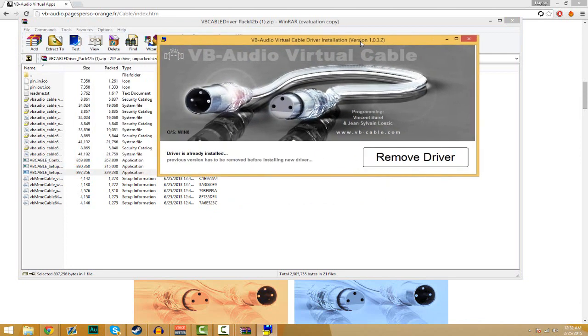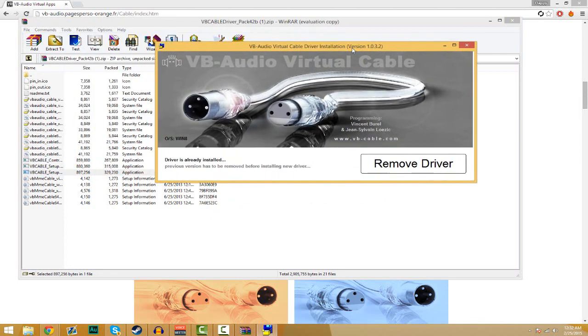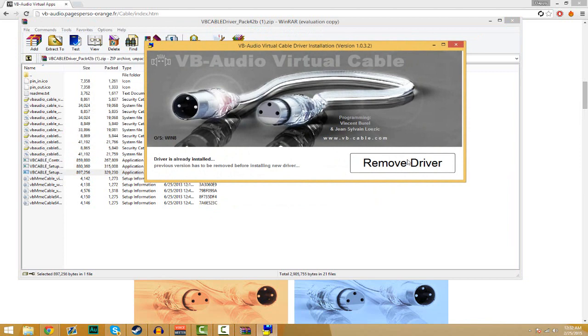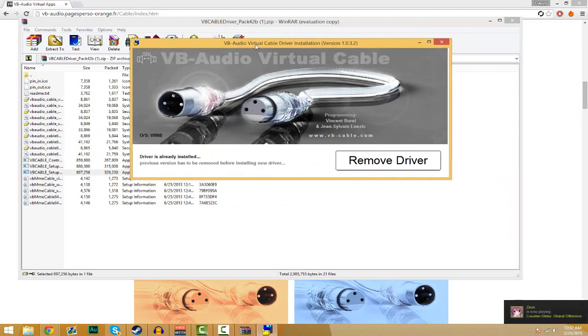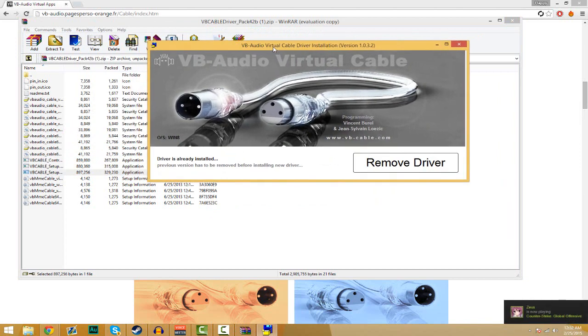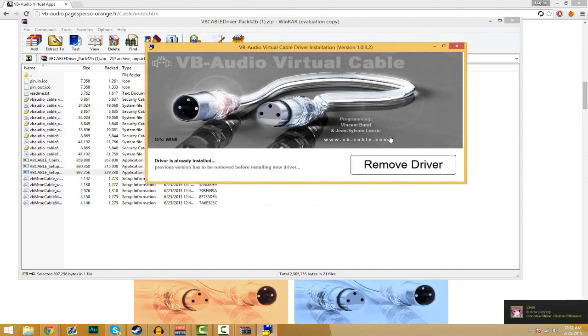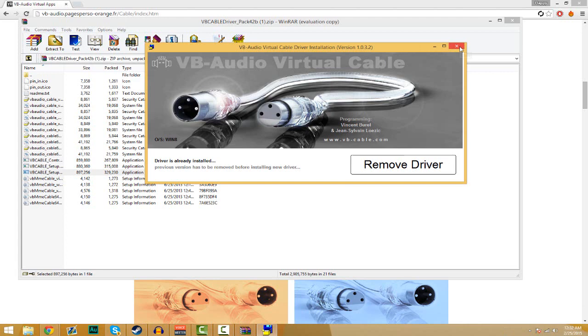Then you'll have the Virtual Audio Cable driver installation window. Now for me since I already have it installed it says remove driver, but if you're just installing you'll say install driver. You're going to go ahead and click it and then it'll do it for you, not long at all.